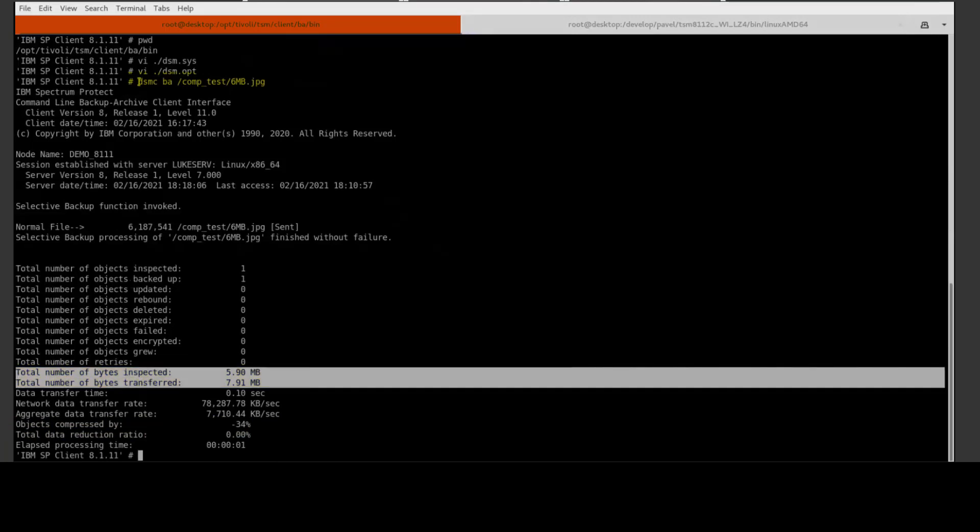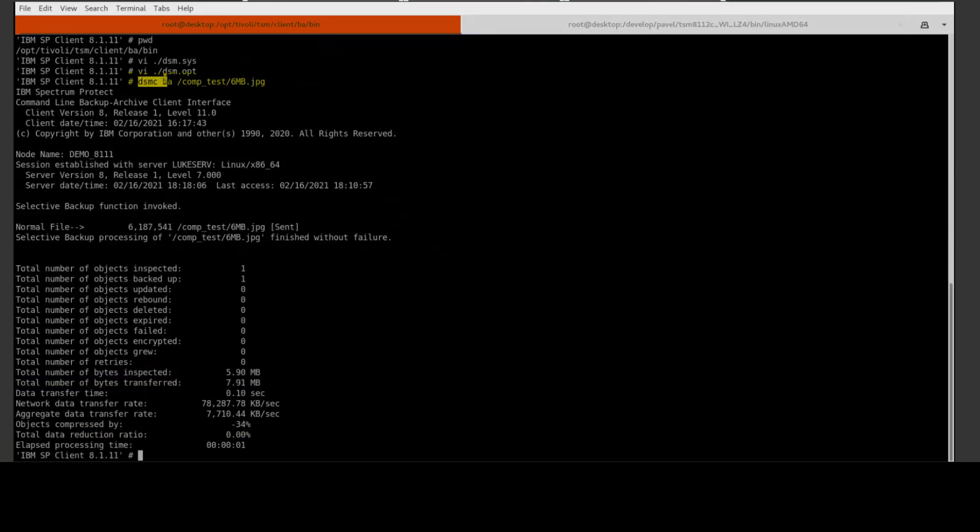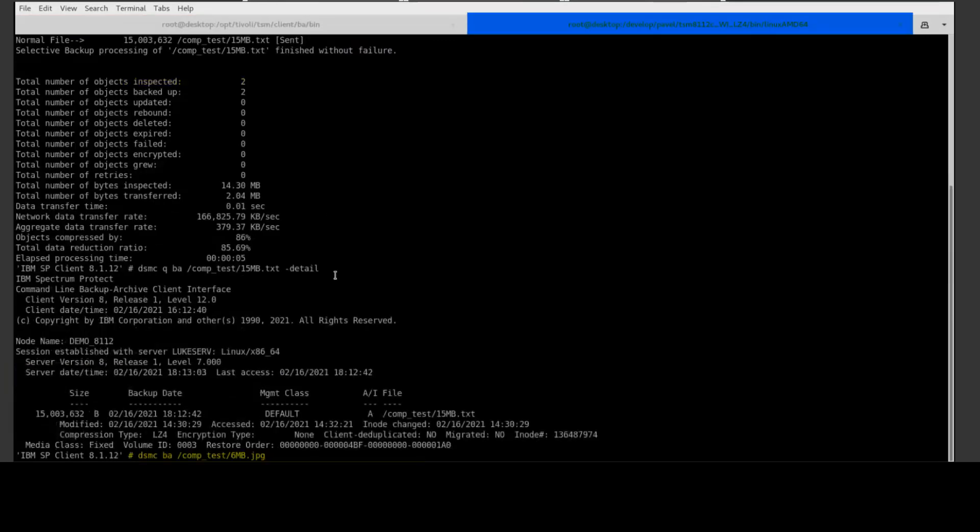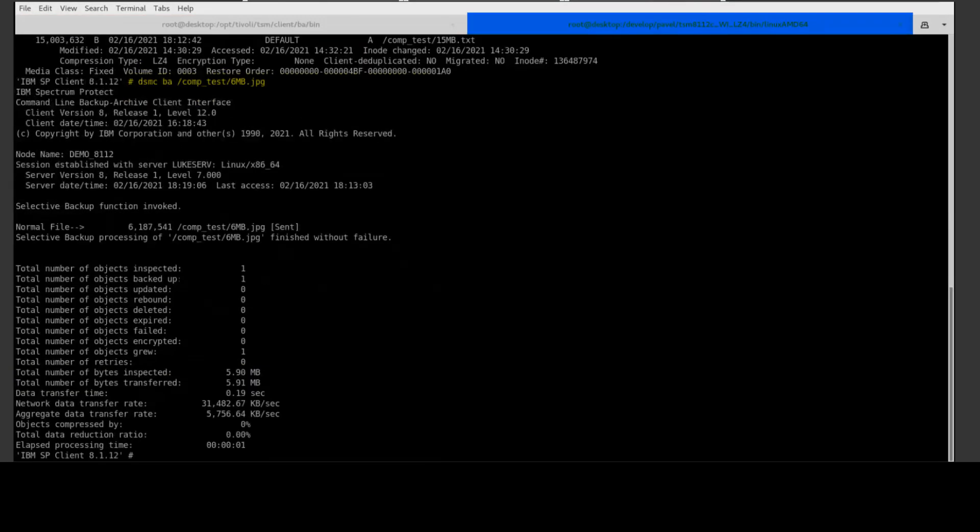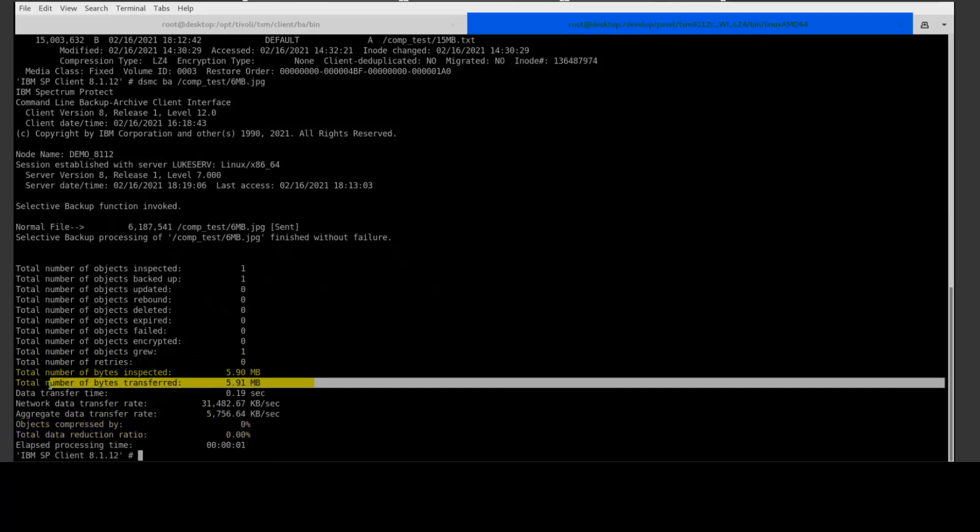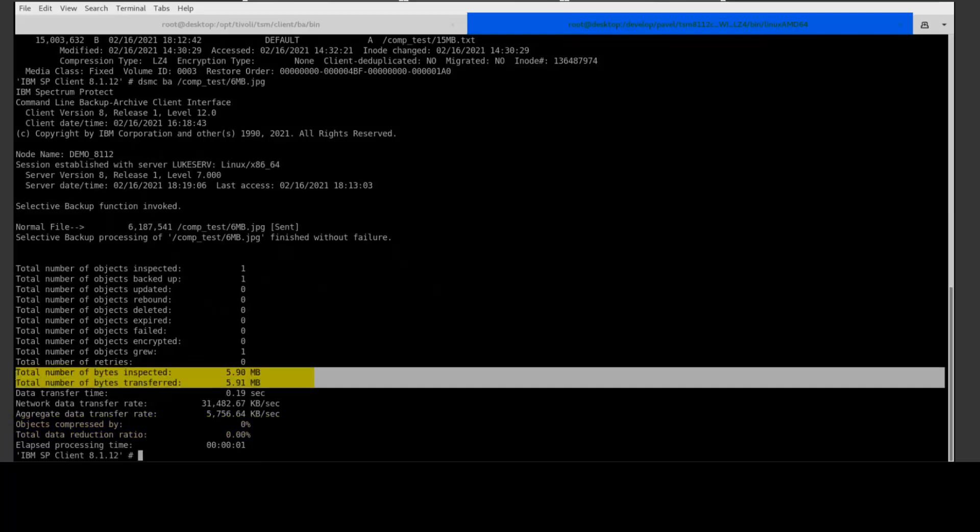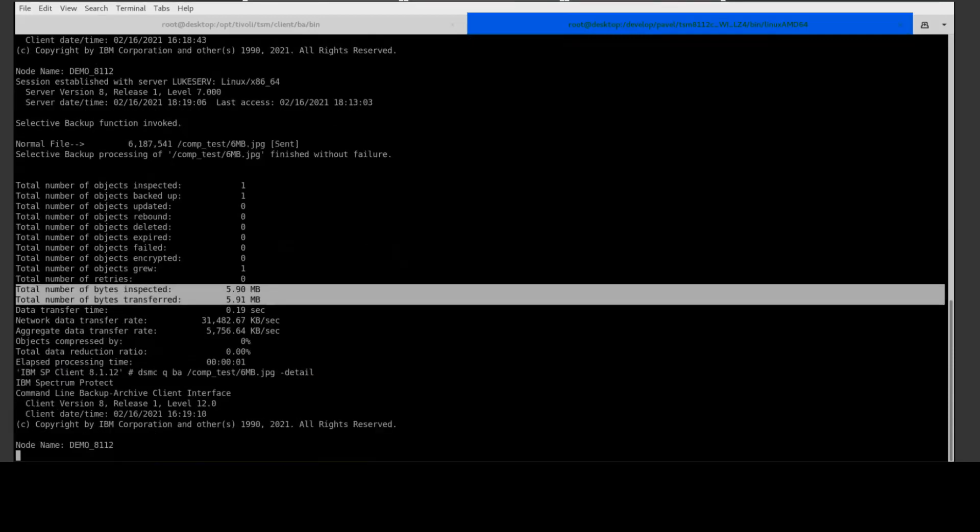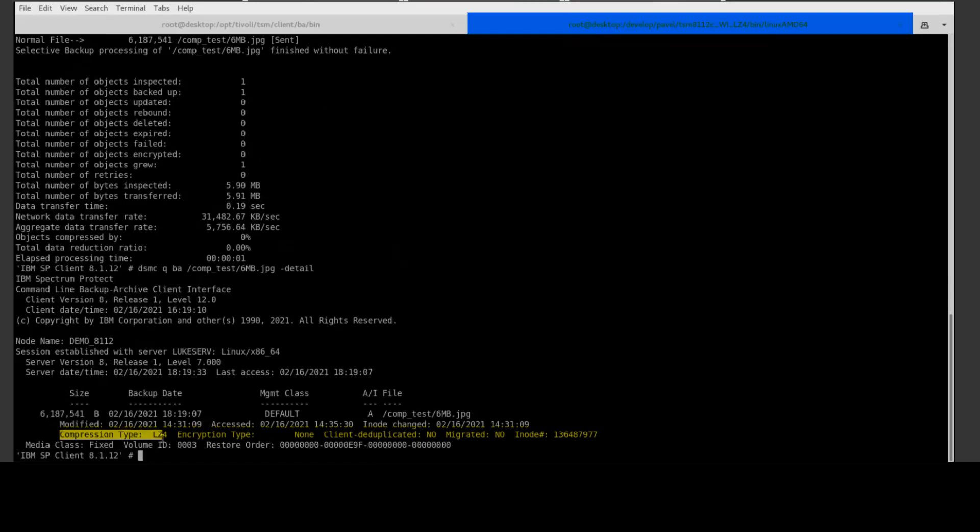If we take the same command and switch over to version 8.1.12 and issue it there, you'll see the LZ4 compression ran and the file just grew by an itty-bitty amount, so we went ahead and once again sent it compressed because the compress always was set to the default of yes. If we look at the details for this backup, you will see that the LZ4 compression was utilized.